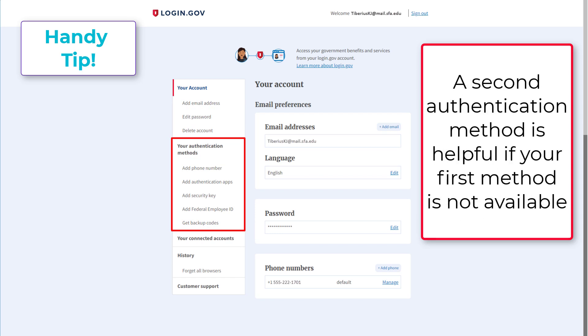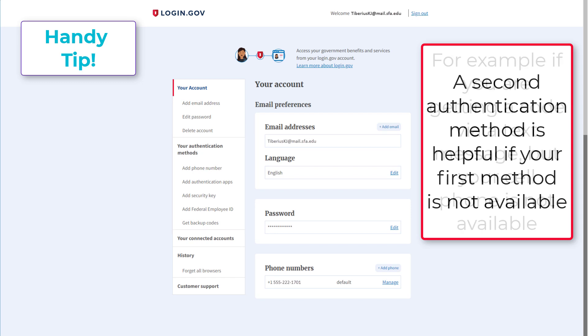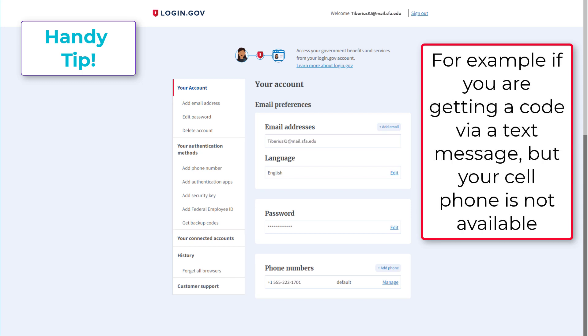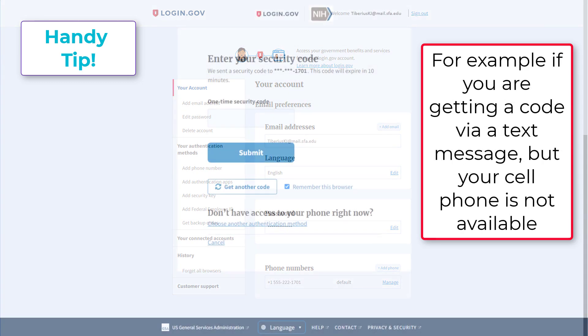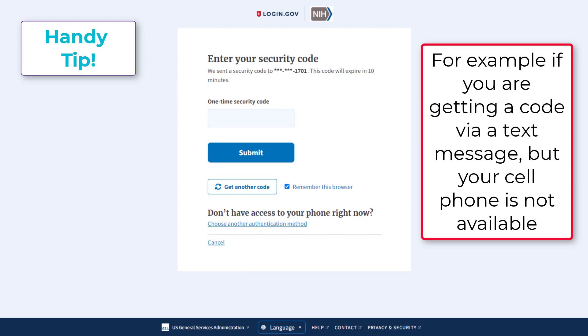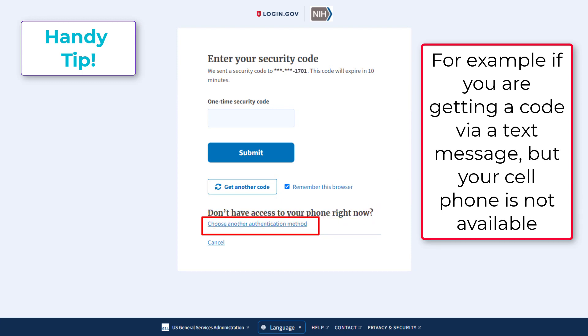A second authentication option can be used if your first or primary authentication method is not available. For example, if you don't have your cell phone with you to receive the authentication code text message, you can select a different authentication method that you have set up.